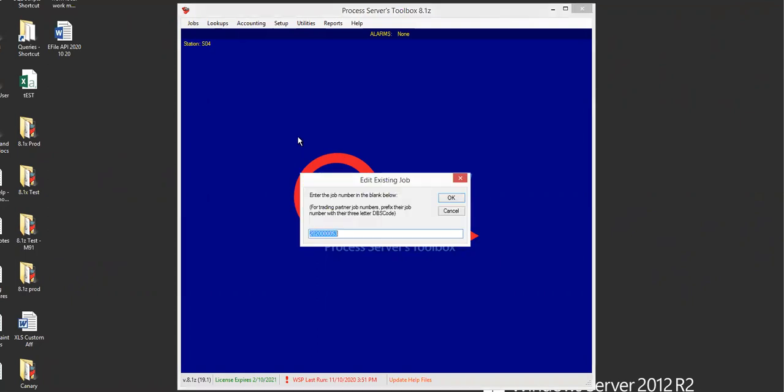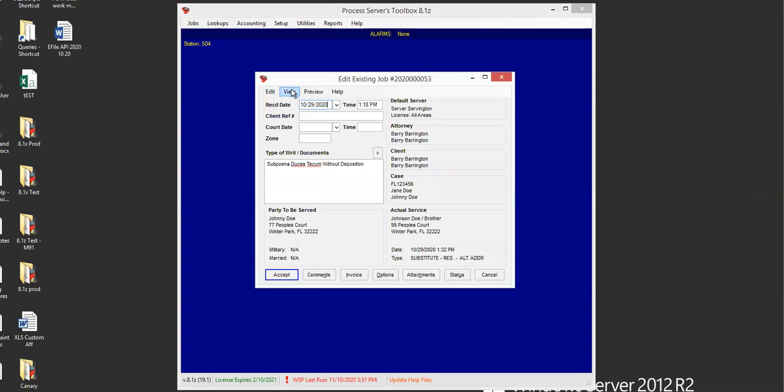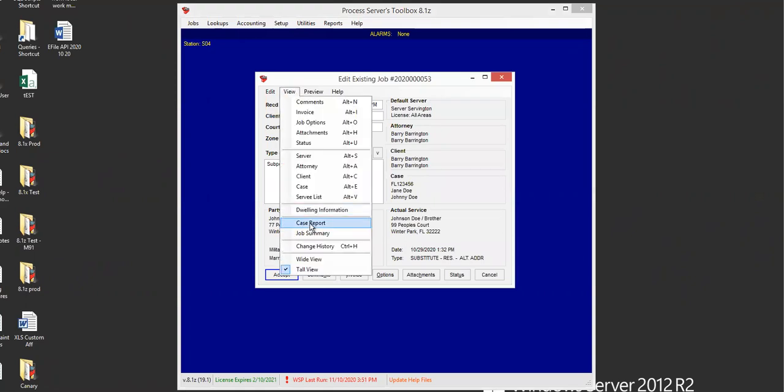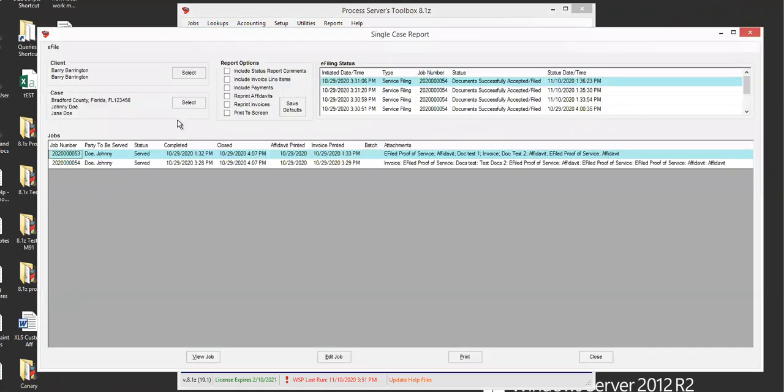First, let's open up a job, click F4, and then enter, and we're going to view the case report. Now, this is something that is part of what's new.